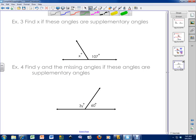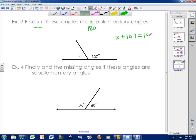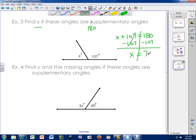So let's do a couple examples on supplementary angles. Find X if these angles are supplementary angles. If these are supplementary angles, then I know that these two need to add up to 180 degrees. So X plus 107 equals 180 degrees. Subtract 107 from both sides, and I'll be able to solve for X. X equals 73 degrees. Does 73 plus 107 equal 180? It does. So the missing angle is 73 degrees.